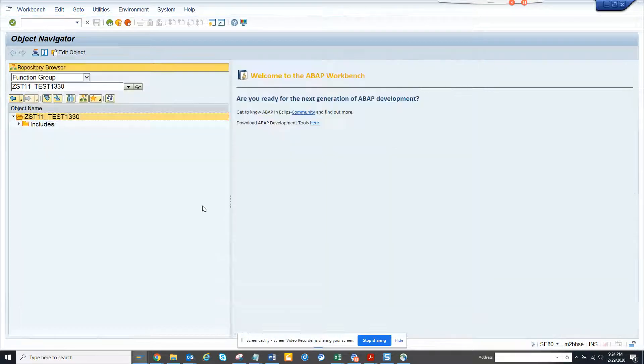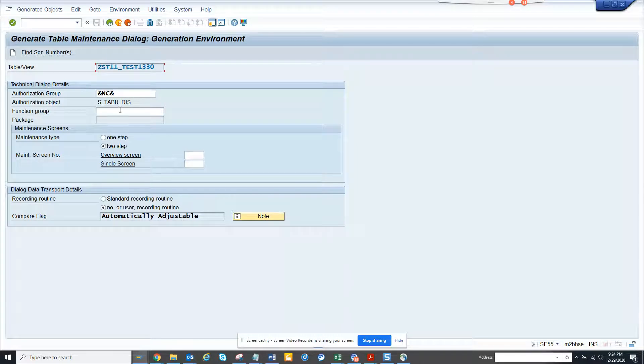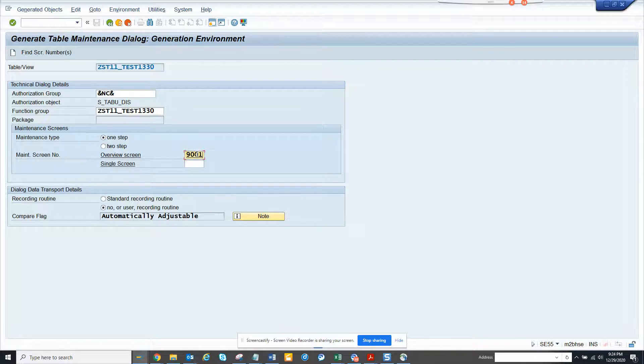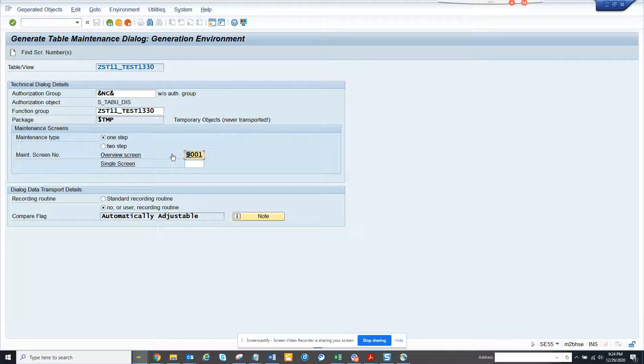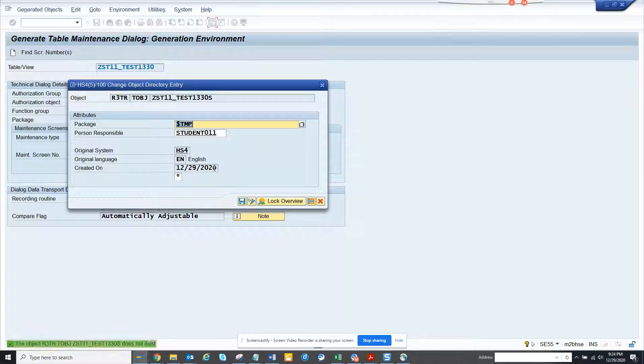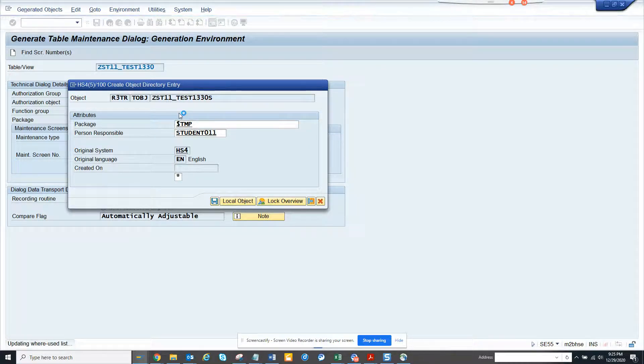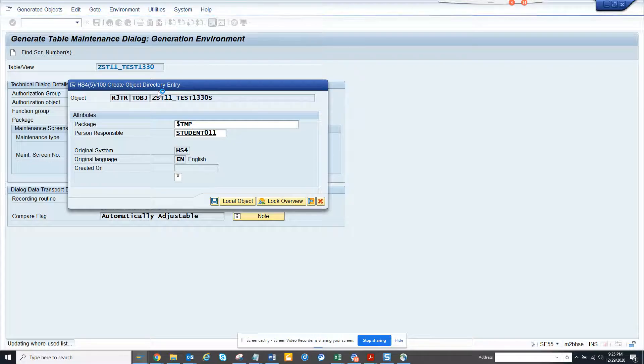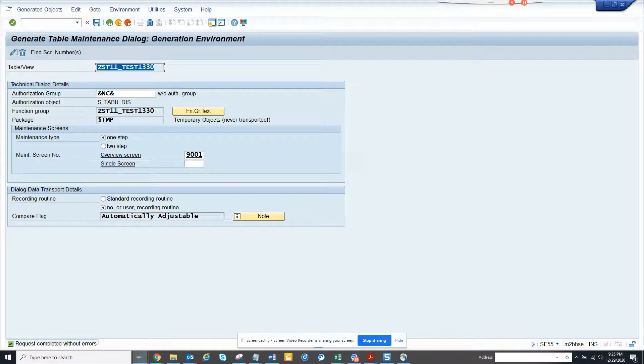Once this is activated, you're done. Now you have the same table name, same function group. Here we will say one step, and here probably you can give the name 9001. Generally all the nines start with nine is custom, similar to workflows templates. Now you can click on create and click on save. Once you saved it, this is done.